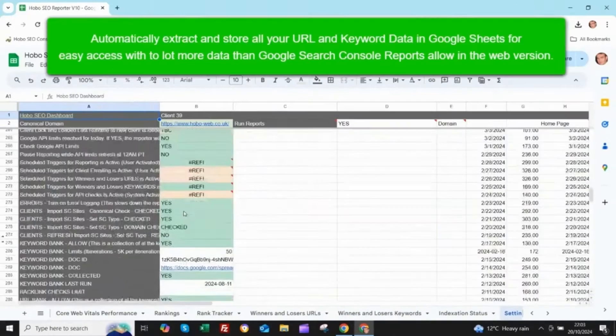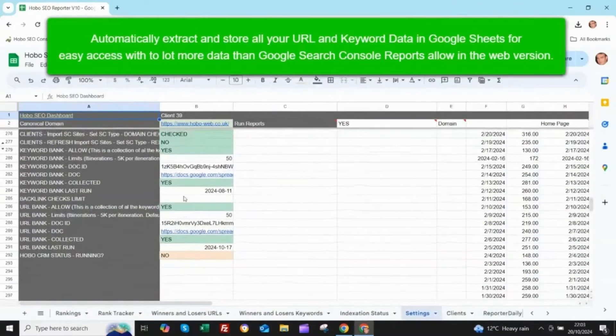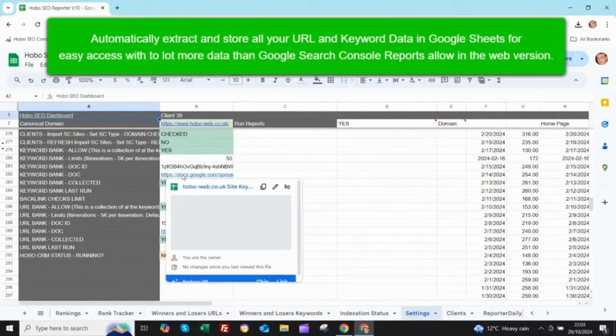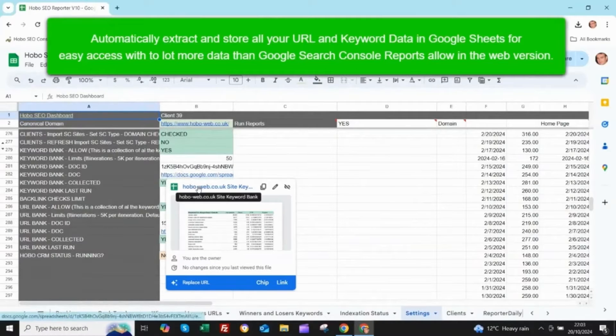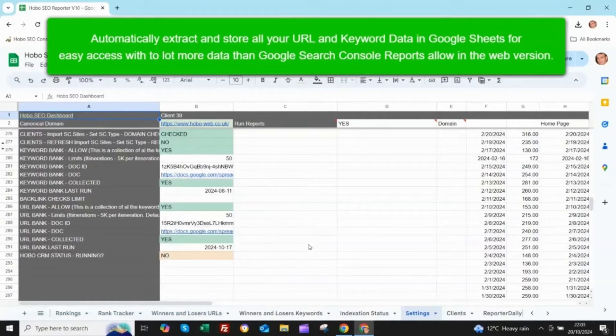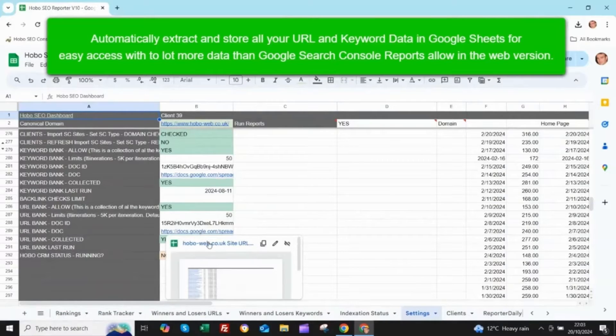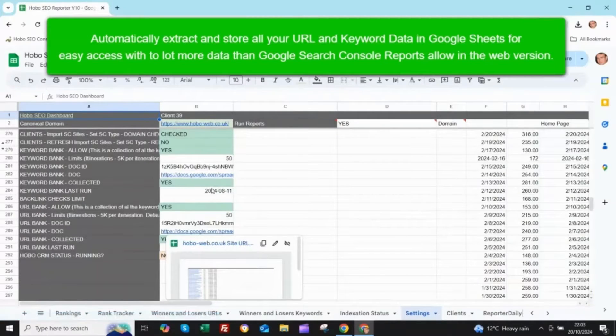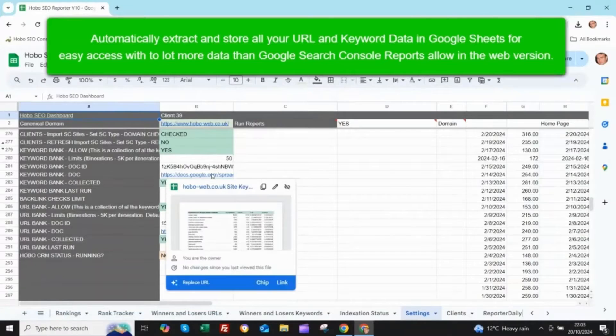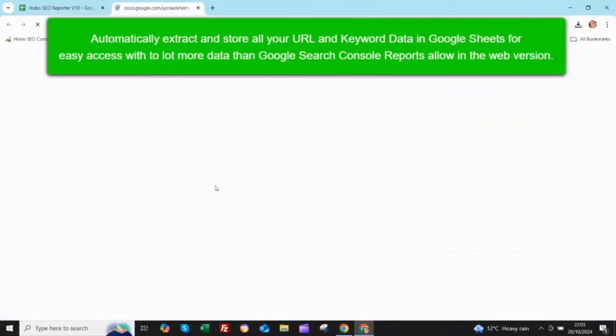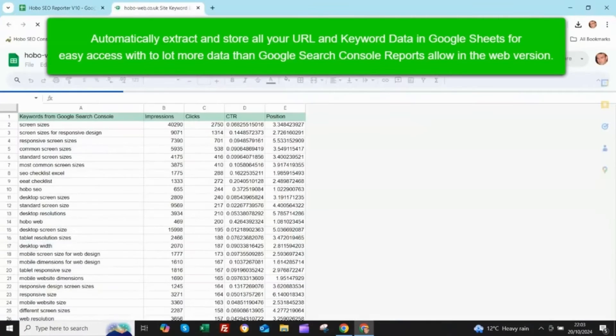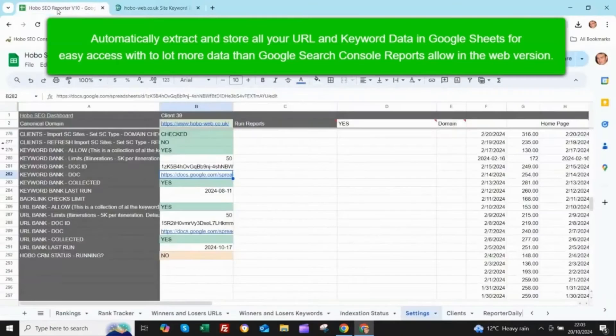Especially if you're dealing with multiple websites, think about all the time you'd normally spend trying to manually identify those buried pages that are not linked properly. The ones Google just has a hard time finding. Hobo, boom, finds them instantly. And that, my friend, that is a total game changer, especially for agencies, freelancers, anyone juggling a bunch of client sites.